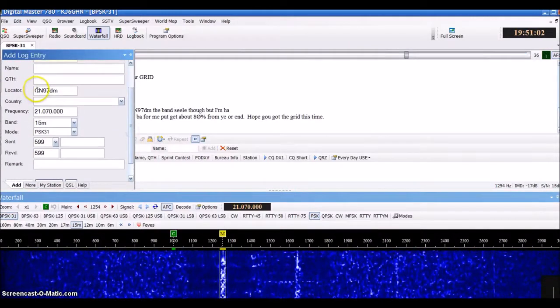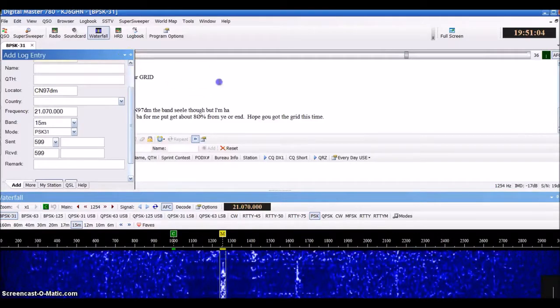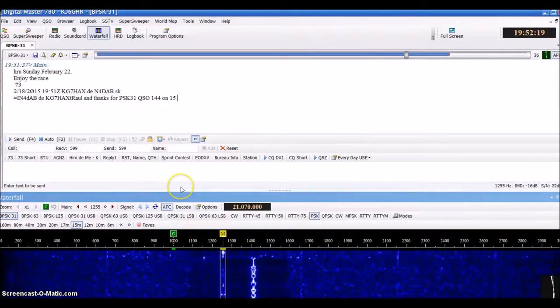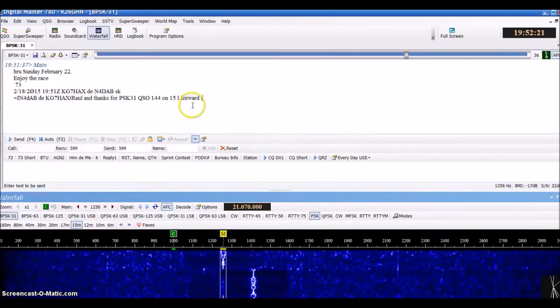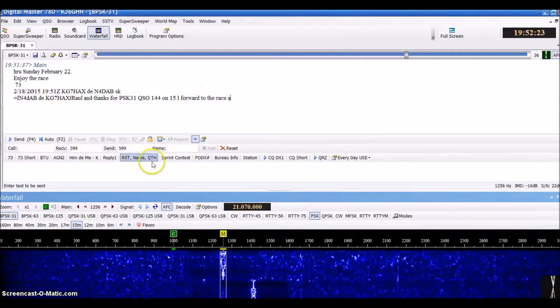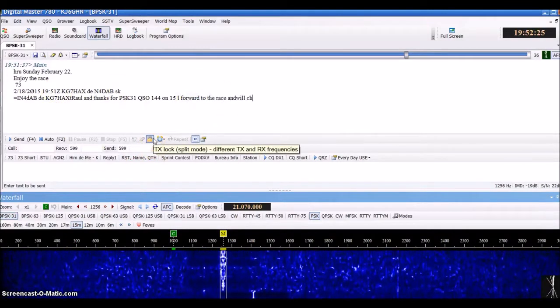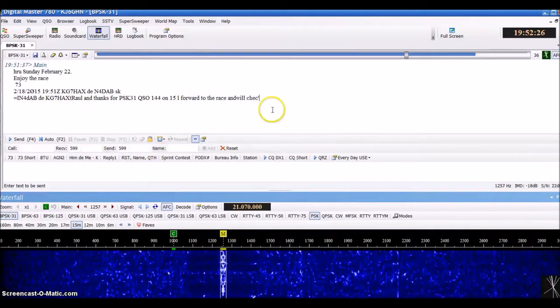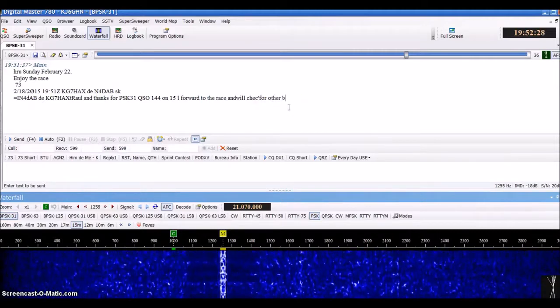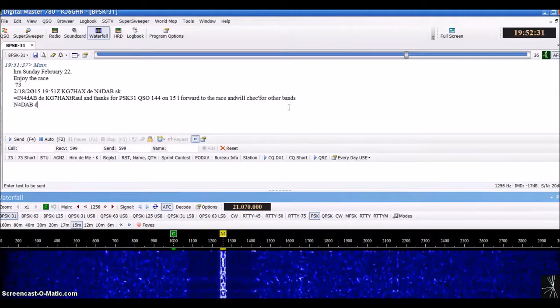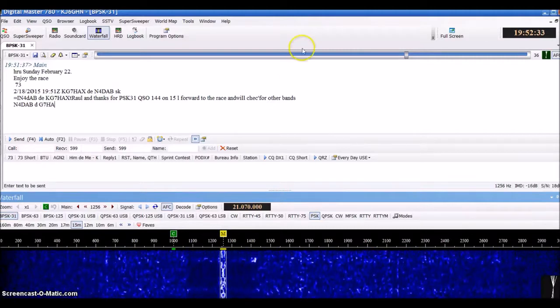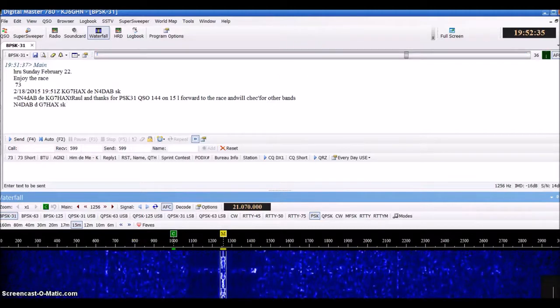That's just a general overview of the Digital Master 780 for today. I'm going to cut this video. This is Kilo Juliet 6 signing off. 73 and have a good day. Thank you all.